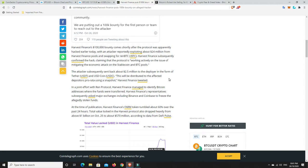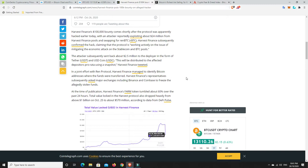The attacker subsequently sent back $2.5 million to the deployer in the form of Tether and USDC, and they're distributing that to the people that were affected. So maybe not a completely bad person, although they got away with $24 million minus $2.5 million. So they've taken $21 million worth of coins. Not a bad day's work, I suppose.